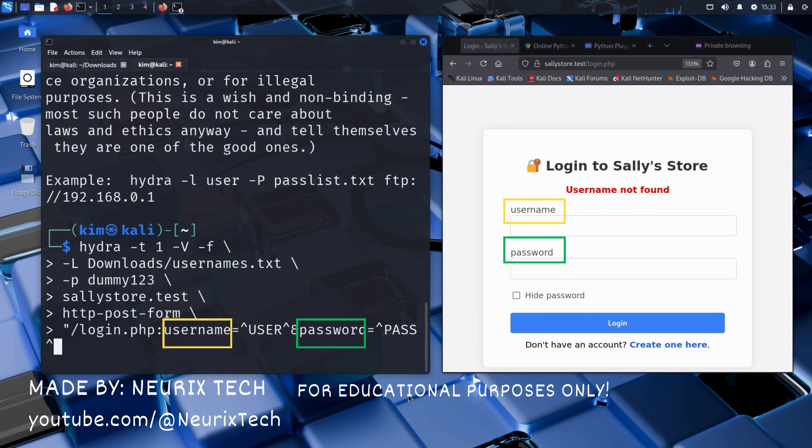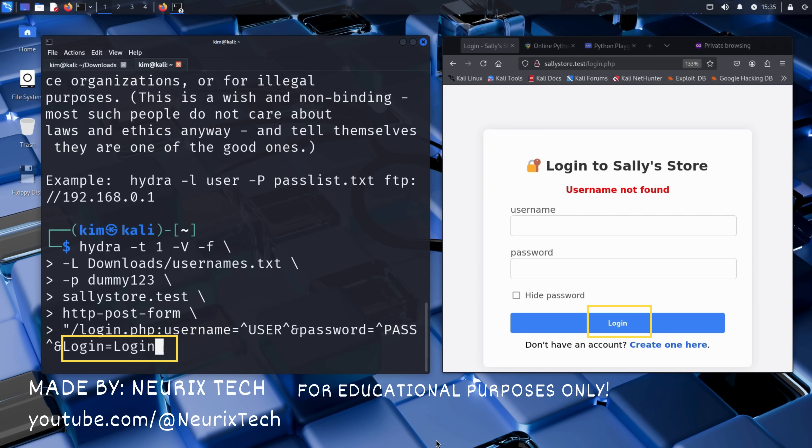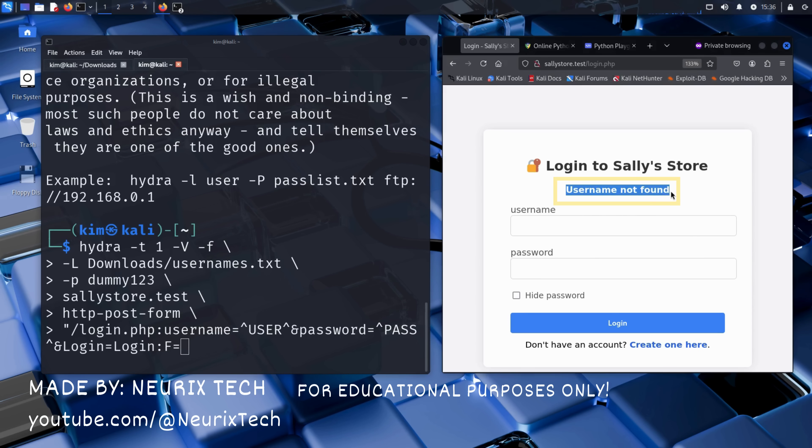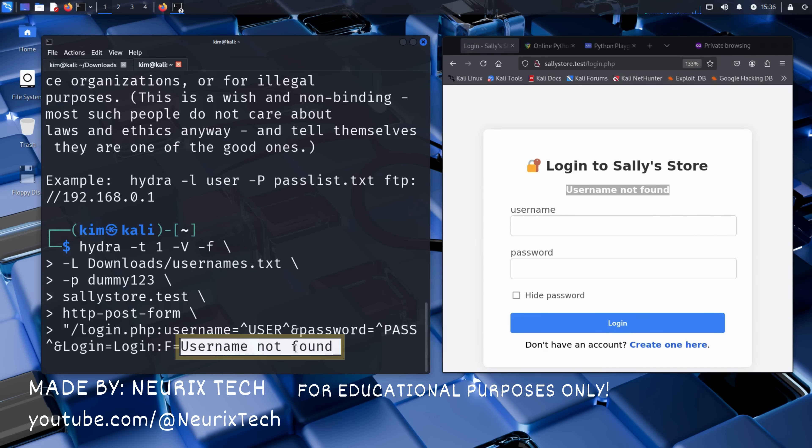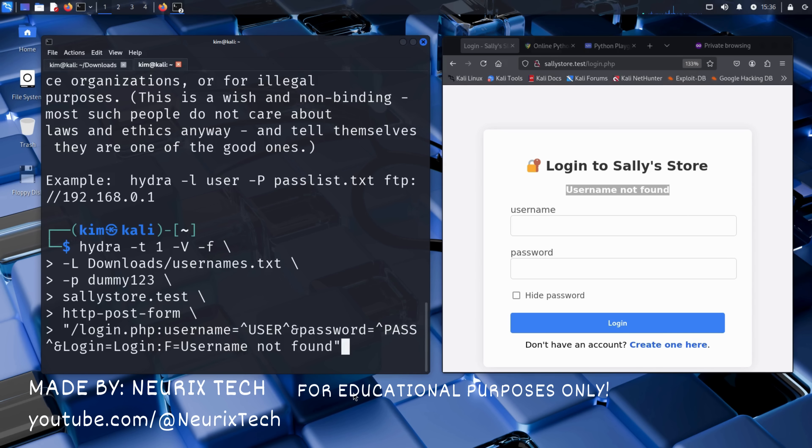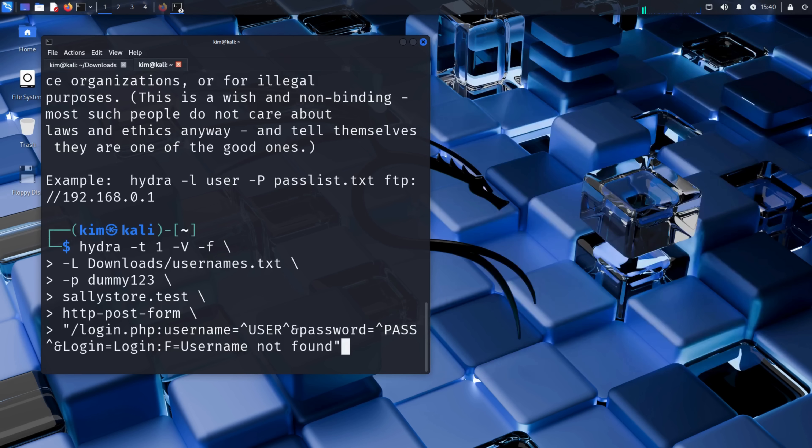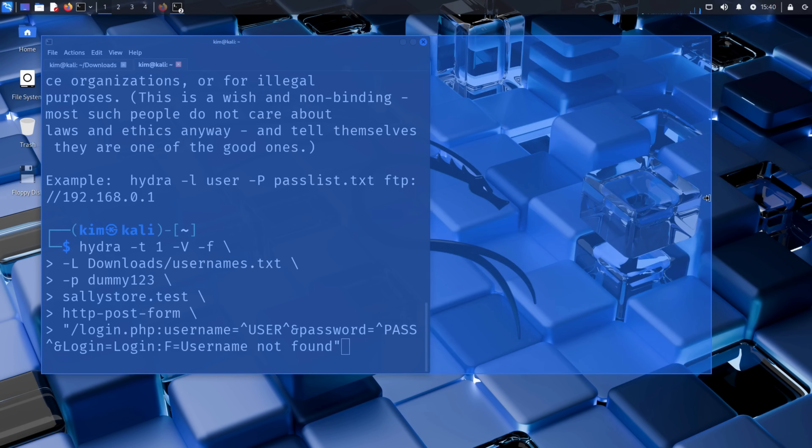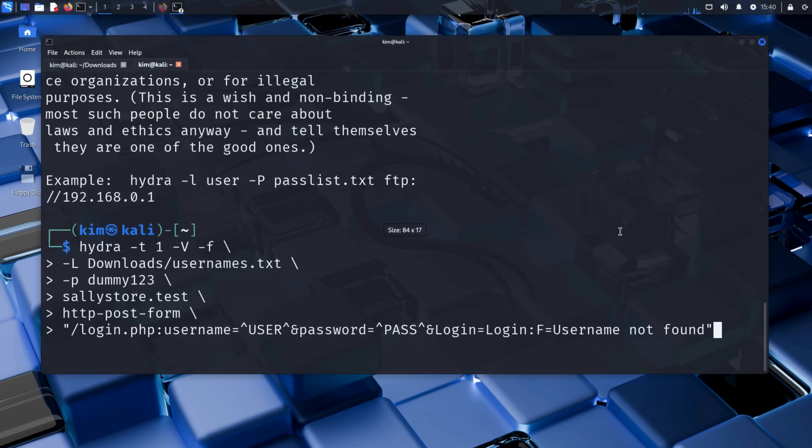Here, it's username and password. There's a login button too. Kim needs to submit it to Hydra. And finally, Hydra needs to know what error message the site shows when a login fails. In Sally's case, it is username not found. That's the key string Hydra will look for. If it sees that text in the response, it knows the attempt failed. But if the message doesn't appear, Hydra assumes it may have found a valid username. This is how Kim turns simple error messages into an enumeration tool. So this is the full Hydra command Kim types.